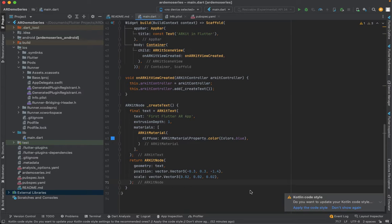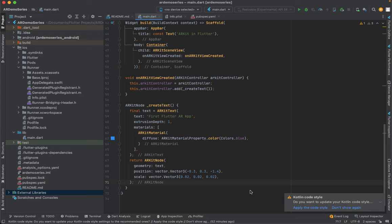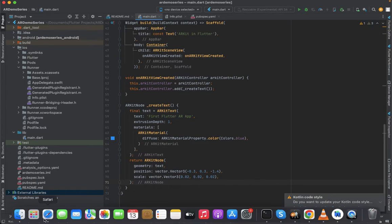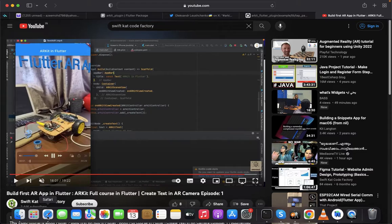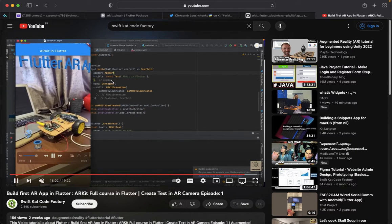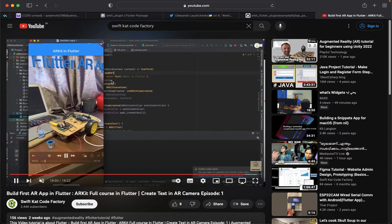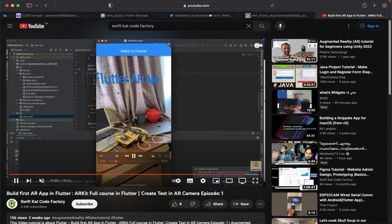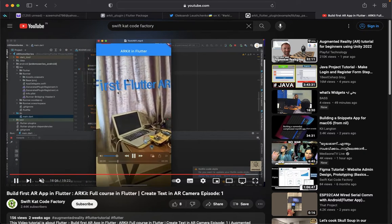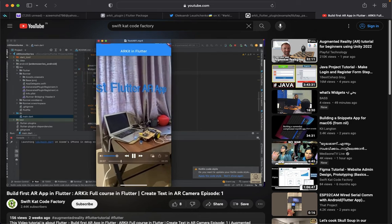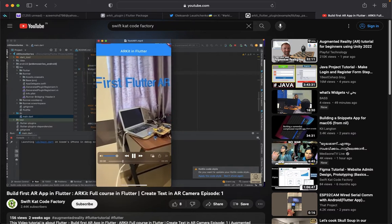Hello there, how's it going lads? This video is all about ARKit full course and this is my second episode. In my previous episode, we built a simple app with text on the AR camera, similar to this - a first Flutter AR app text in our AR camera.